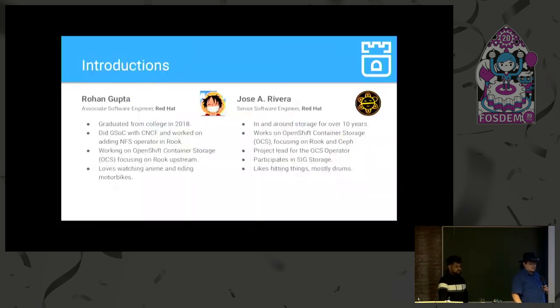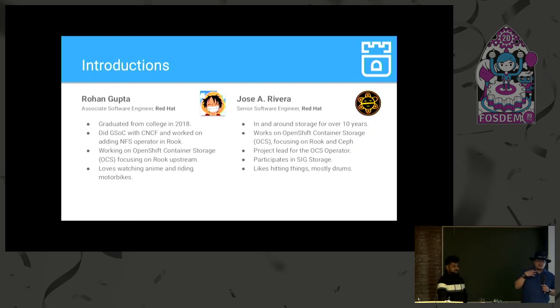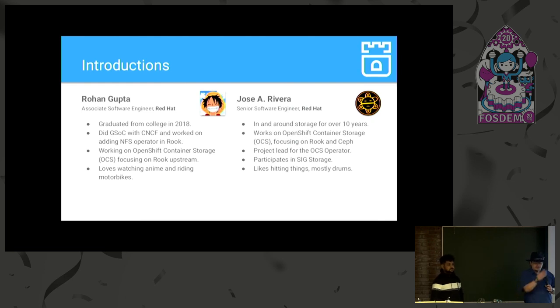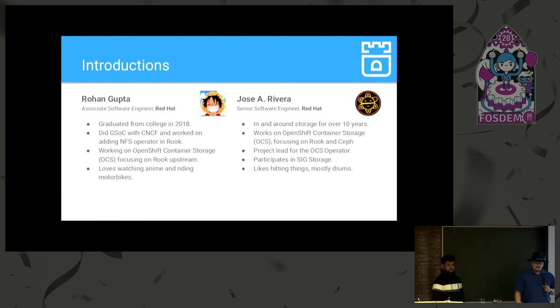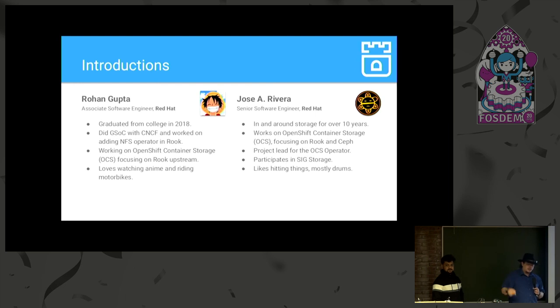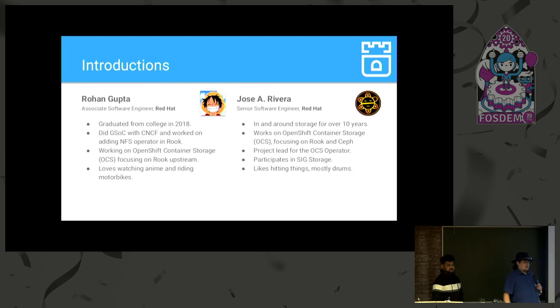All right, who are we? I'm Jose, I'm a senior software engineer at Red Hat. I've been in and around storage for 10 years, I work with OpenShift Container Storage, or OCS, with a focus on Rook and Ceph. I'm a project lead for the OCS operator, which we will not be discussing in this talk, that comes later. And I tend to like hitting things, mostly drums.